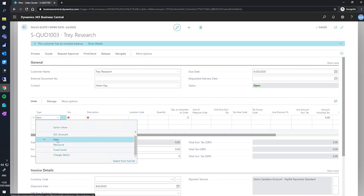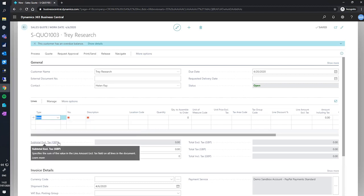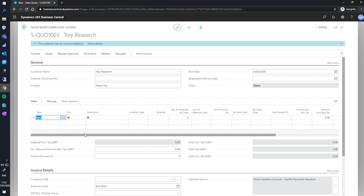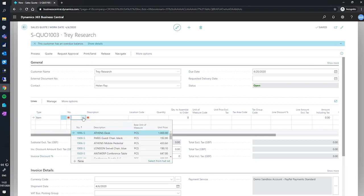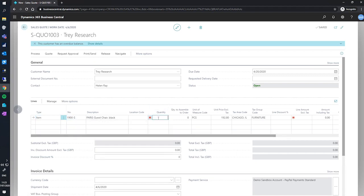I'll select item for the time being. And for this scenario, our customer would like the item 1900S, and the customer would like 10 of these chairs.